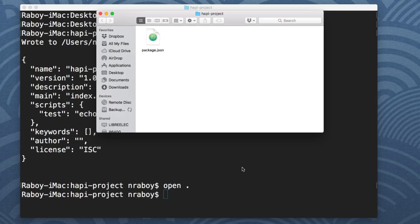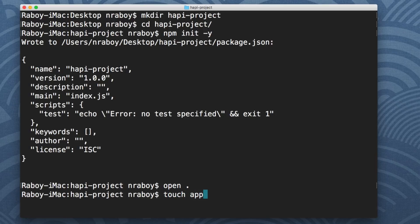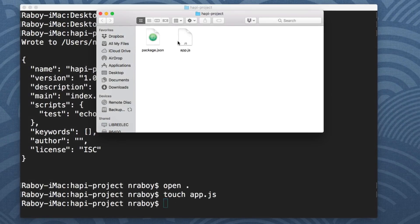What we're going to do next is create a file that will hold all of our Node code. This is going to be called app.js. You can create it however you wish — I'm actually going to be creating it from my terminal. I'm going to say touch app.js. And you can tell that it is now inside of my project.